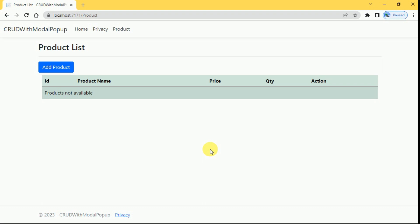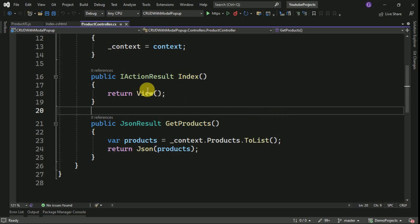Hi friends, welcome back. In the previous session we discussed how to read data in an ASP.NET Core MVC application using Ajax. In this session we are going to insert data into a table by using a modal popup. Whenever the user clicks on the Add Product button, we are going to display the modal popup and submit the data into the database.